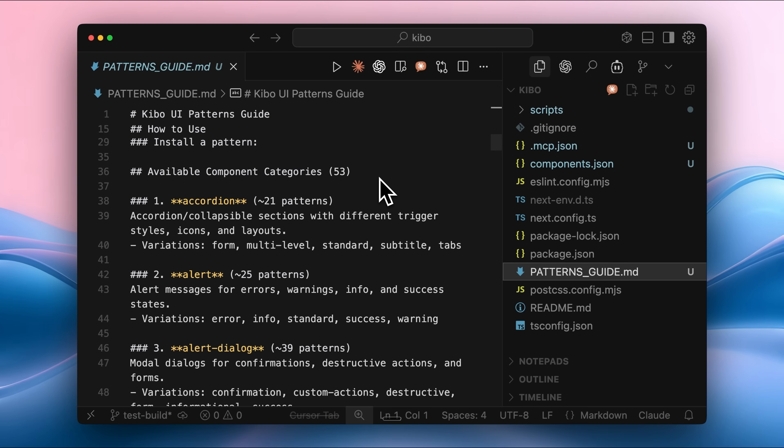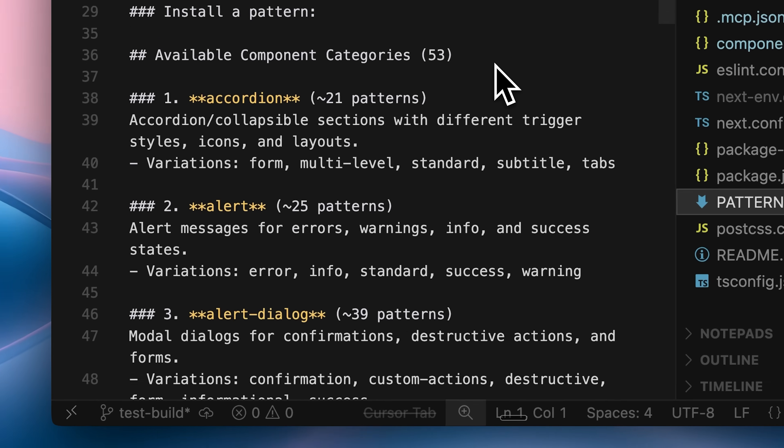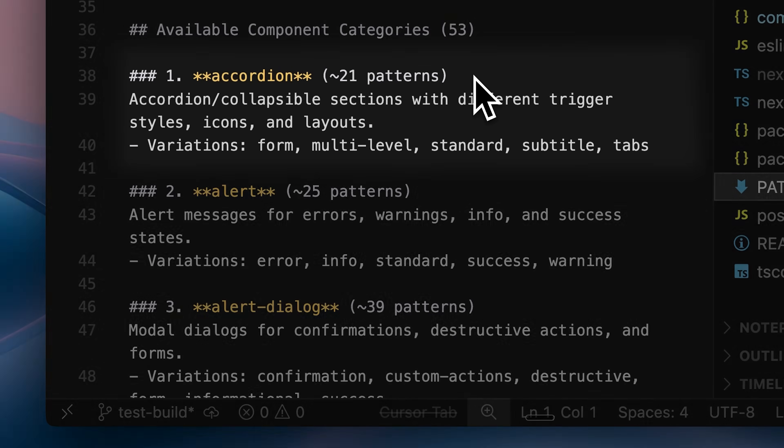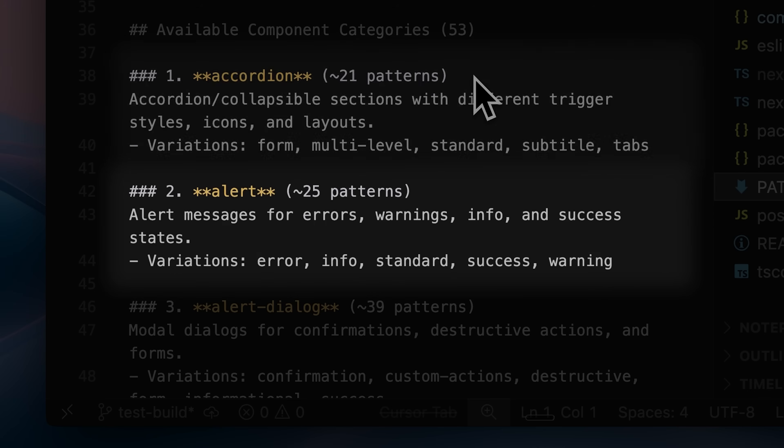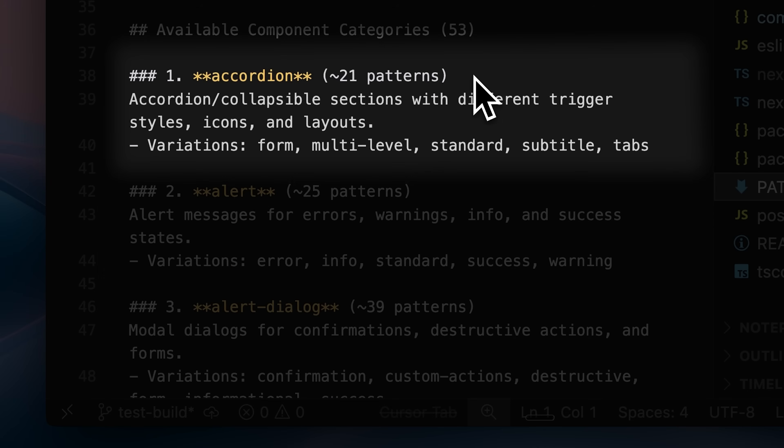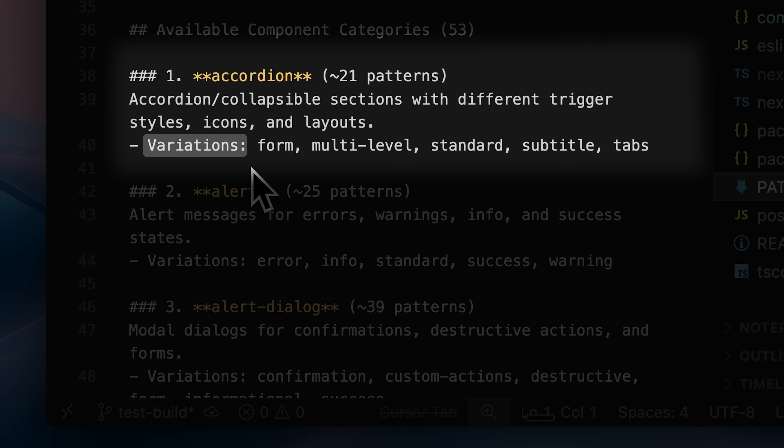Instead, it organizes them into categories. There are 51 top-level categories at level 1, and each of those categories contains subcategories at level 2. Inside these subcategories, there are different variations based on functionality. The agent searches through these level 2 variations to find exactly what's needed.